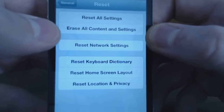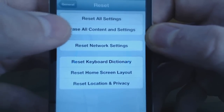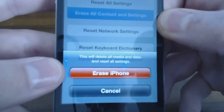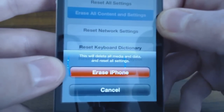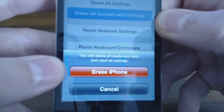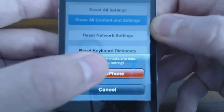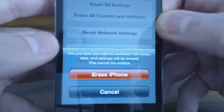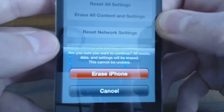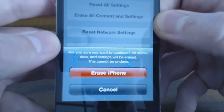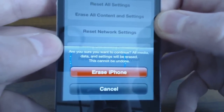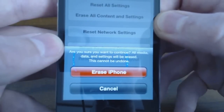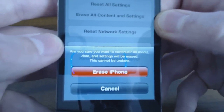You want to choose the second one down that says Erase All Content and Settings. This says it will delete all media and data and reset all settings. Go ahead and select Erase Phone, and then you'll be prompted again: are you sure you want to continue? All media, data, and settings will be erased — this cannot be undone.